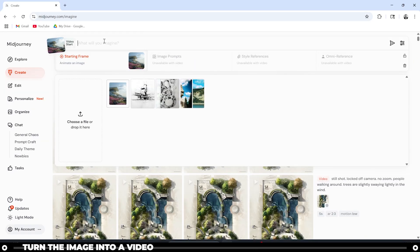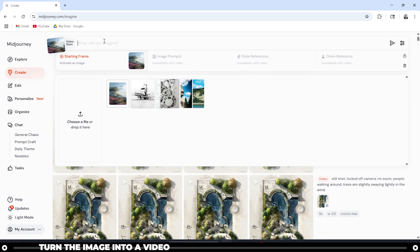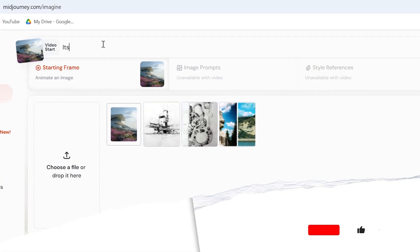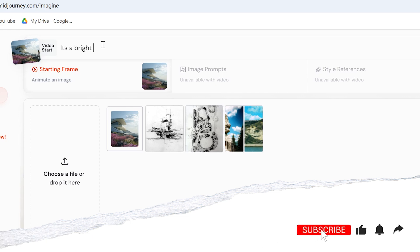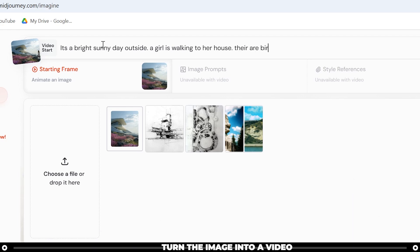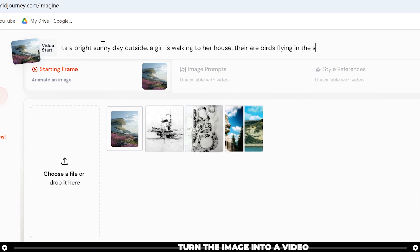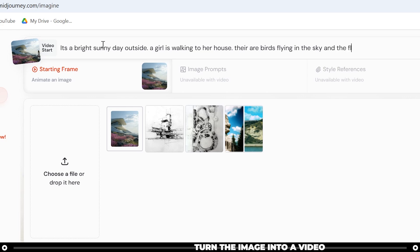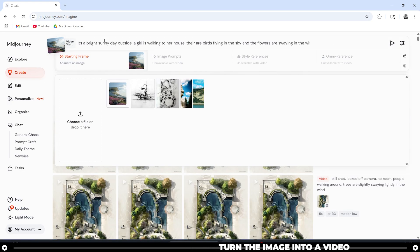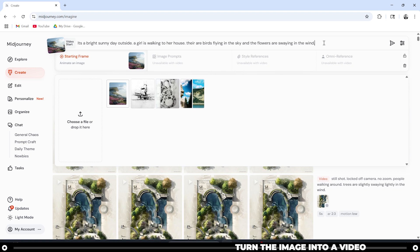Now we're going to tell MidJourney in about two to three short sentences what we want the animation to be about, like a quick little short story. It's a bright, sunny day outside. A girl is walking to her house. There are birds flying in the sky, and the flowers are swaying in the wind. You can press enter or click this send icon.